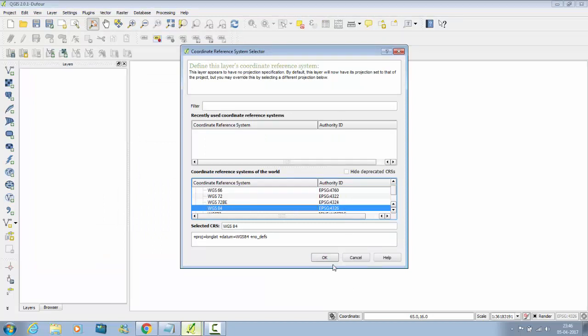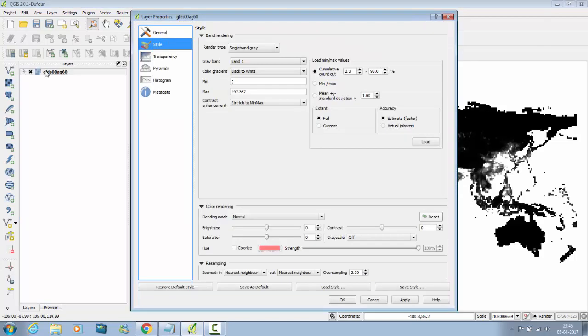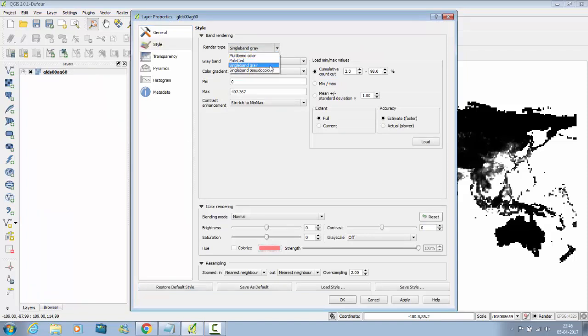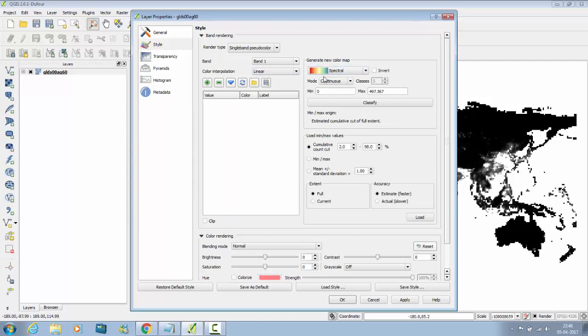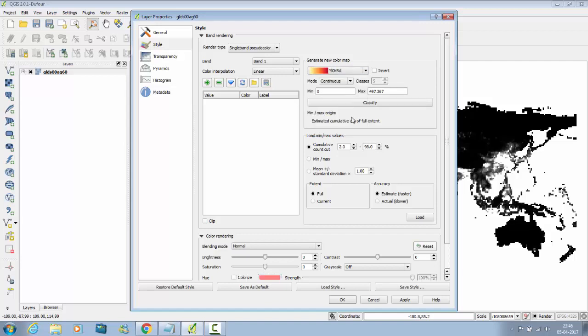So this is how it will look. Double click on it, go to Style. Instead of single band gray, click on single band pseudo color. Now you can change its color in any tab. Click on Classify, click on Apply and say OK.